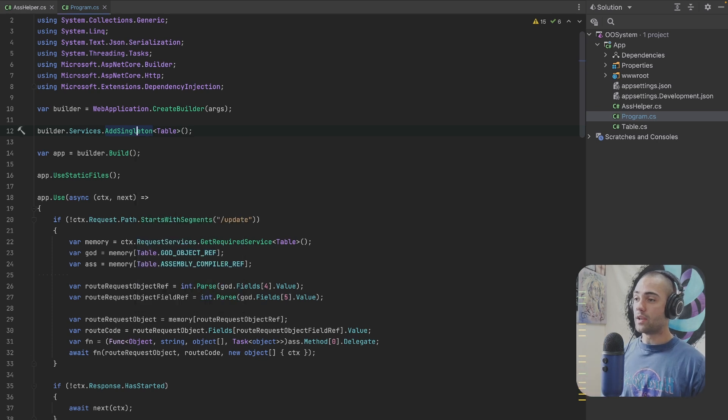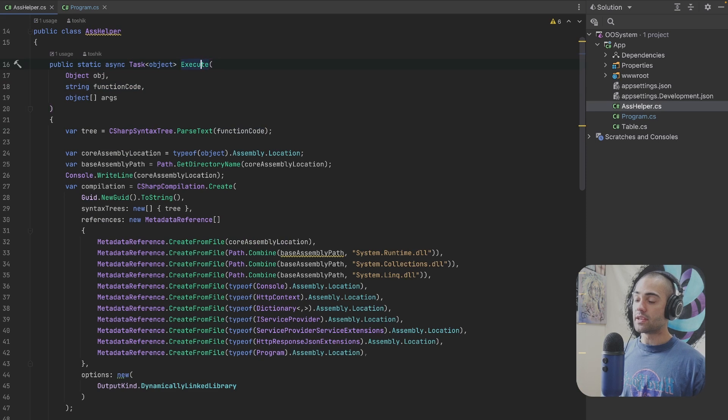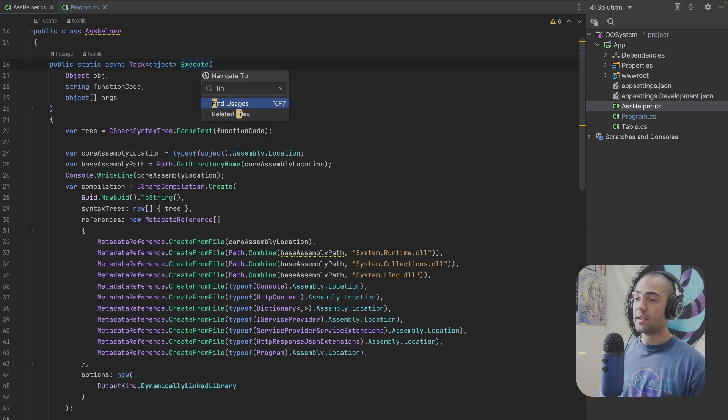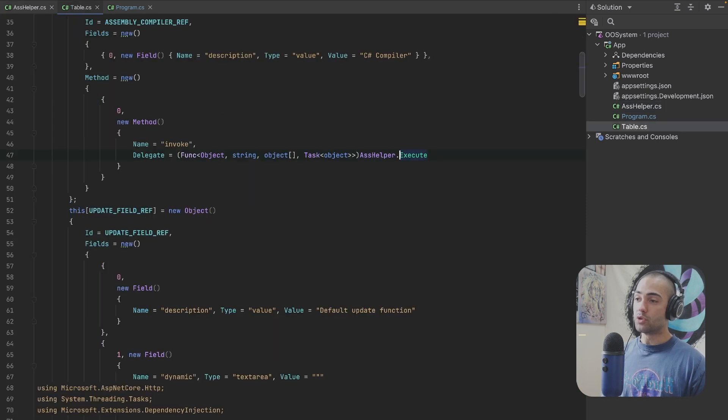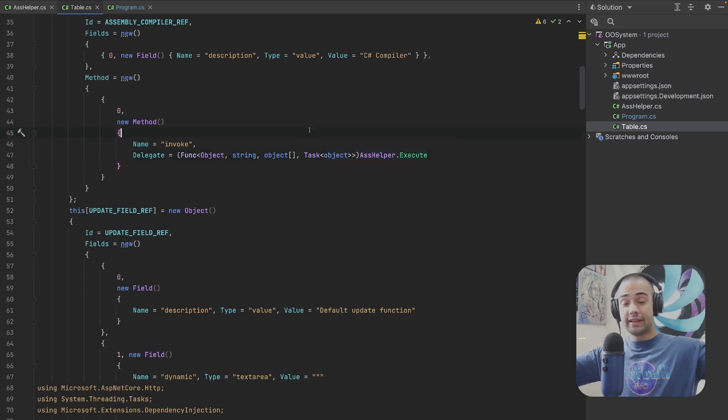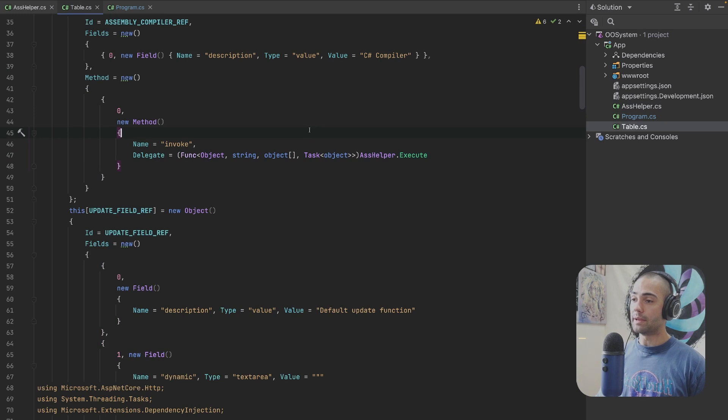For example, if I go to the ASS helper and this execution over here, and I want to say find usages, I can see instantly where this is being used. And if it's being used in a thousand places, it's going to open a different window for me.